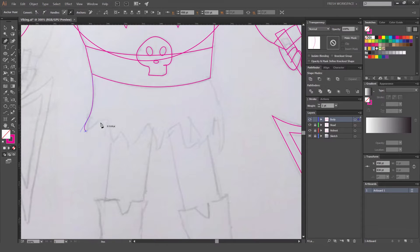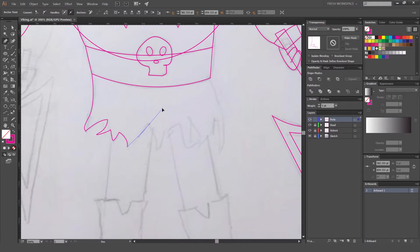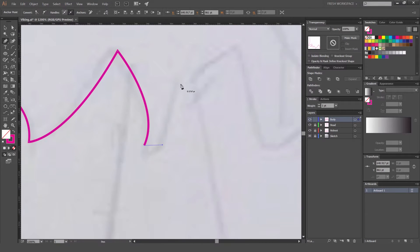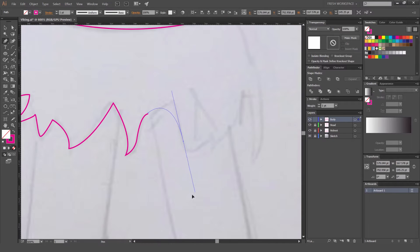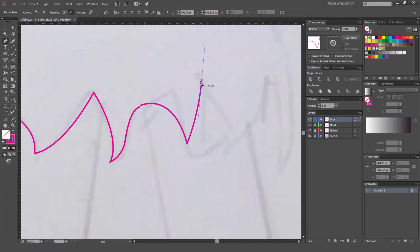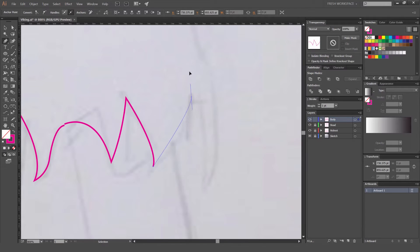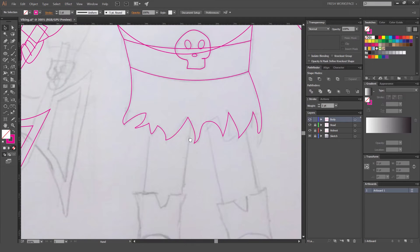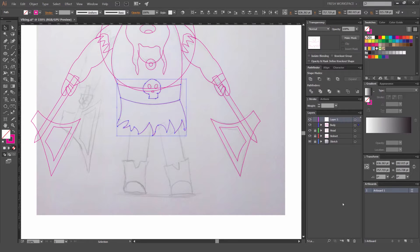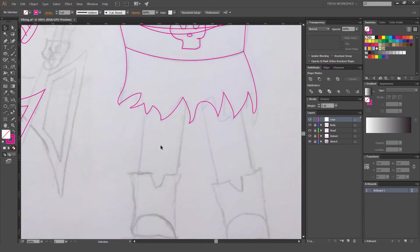And then I'm going to build the rest of his skirt. Sorry, I'm not saying much guys — just trying to quickly build this. So now that's the skirt done. Then I'll make a new layer as well and do the legs on a different layer.